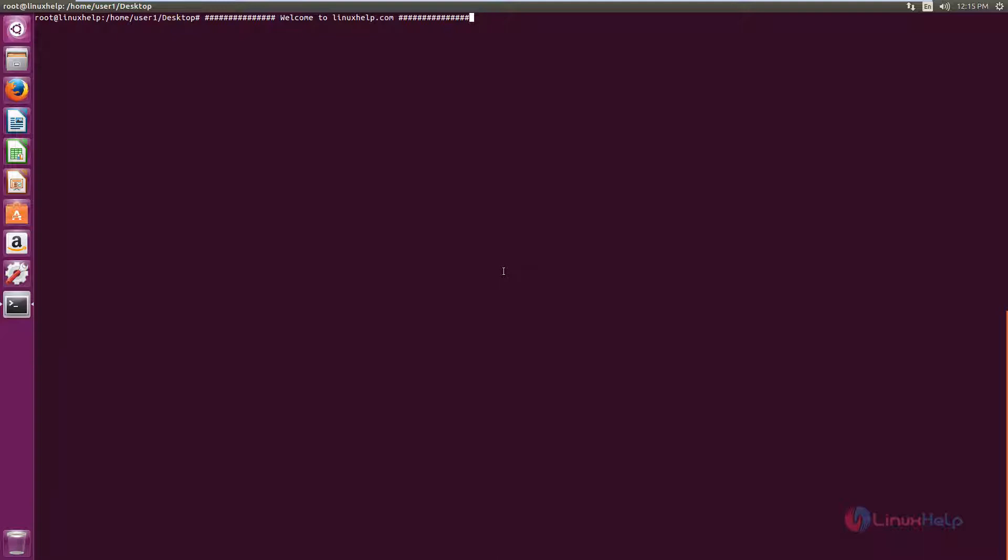Now we can see the installation of Krita. First you need to add the repository to the Ubuntu system. The command is: add-apt-repository ppa:kritan-ppa/backports. I am running this command as root user.